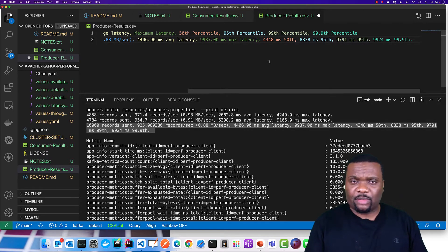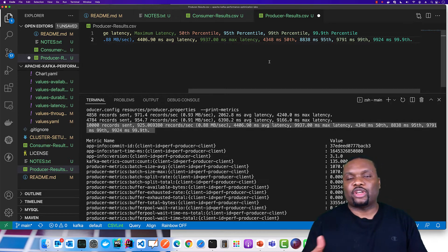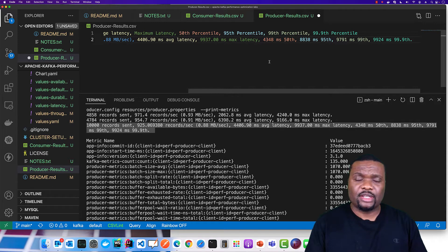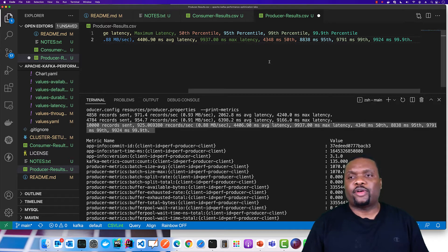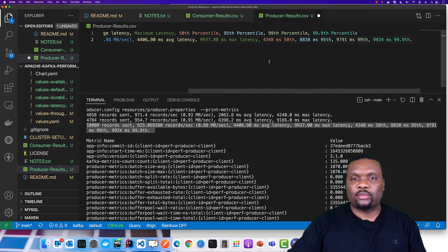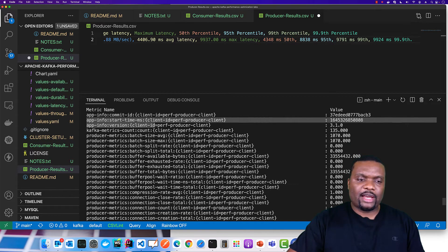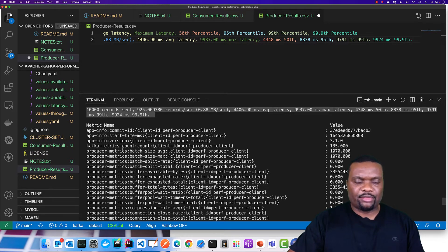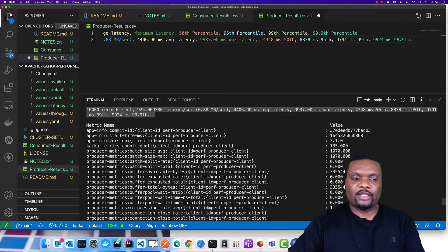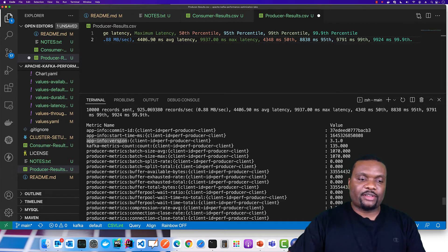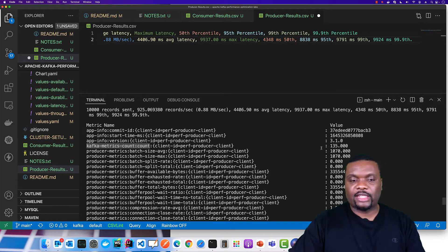We have the 50th percentile, the 95th, 99th, and then 99.9th — each representing the percentage of the population that fell under that particular latency number. It's good to keep the maximum very low, the average very low, and make sure most values fall under a low number. We also see the commit ID, which relates to the version control git hash, the start time in Unix milliseconds when the test started, the client version (in this case 3.1.0), and the total number of metrics — here 135.